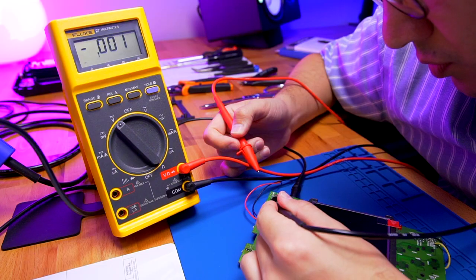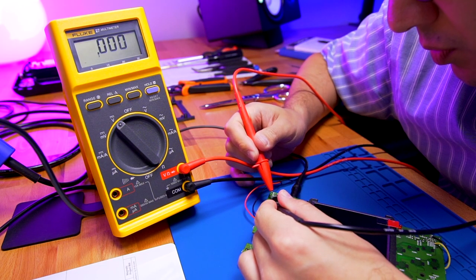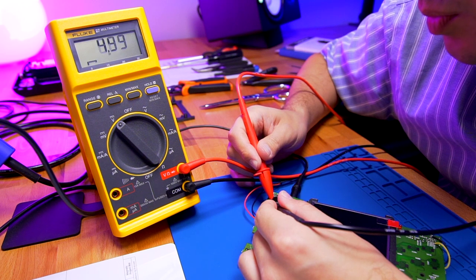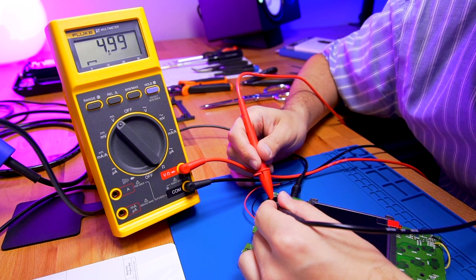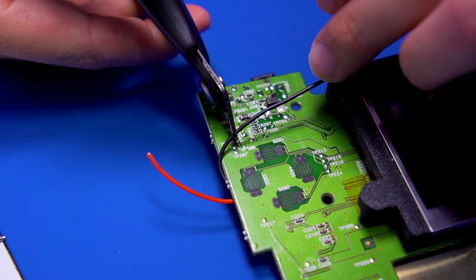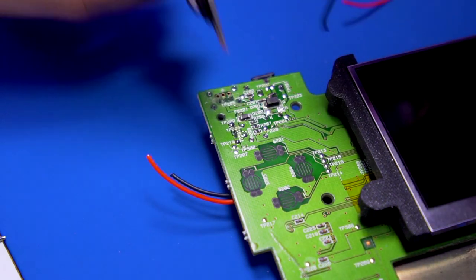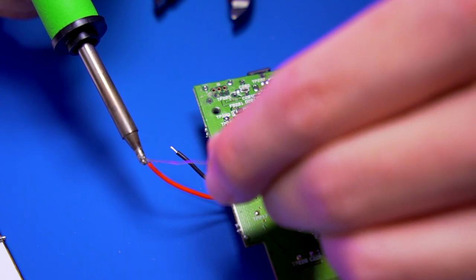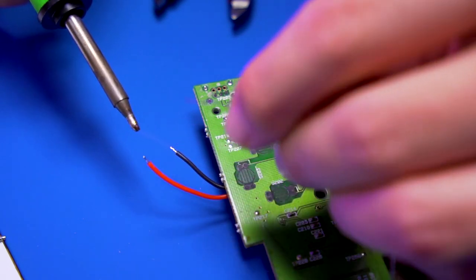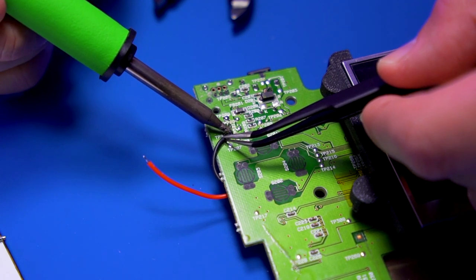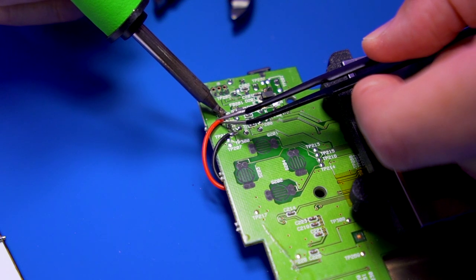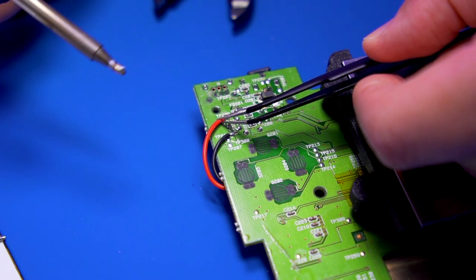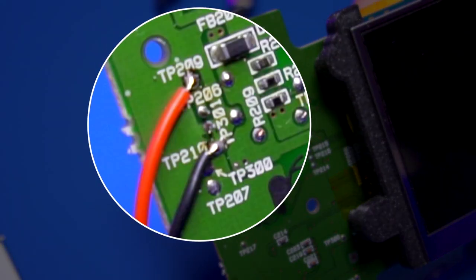Next, I want to check to make sure that test pad TP209 can supply the 5 volts needed by the LCD. Great, and we have 5 volts. Cut the power and ground wires to length and then pre-tin them. Solder the ground wire to test pad TP210, then solder the power wire to test pad TP209. This is our 5 volt source. And this is what it should look like.